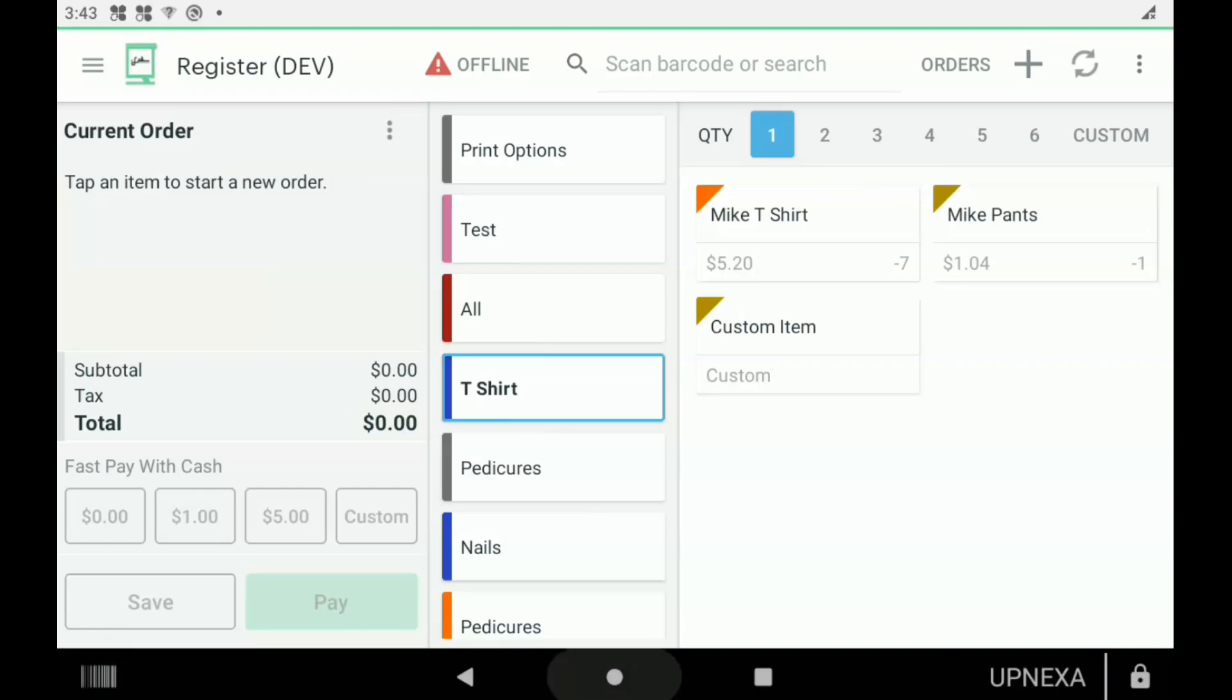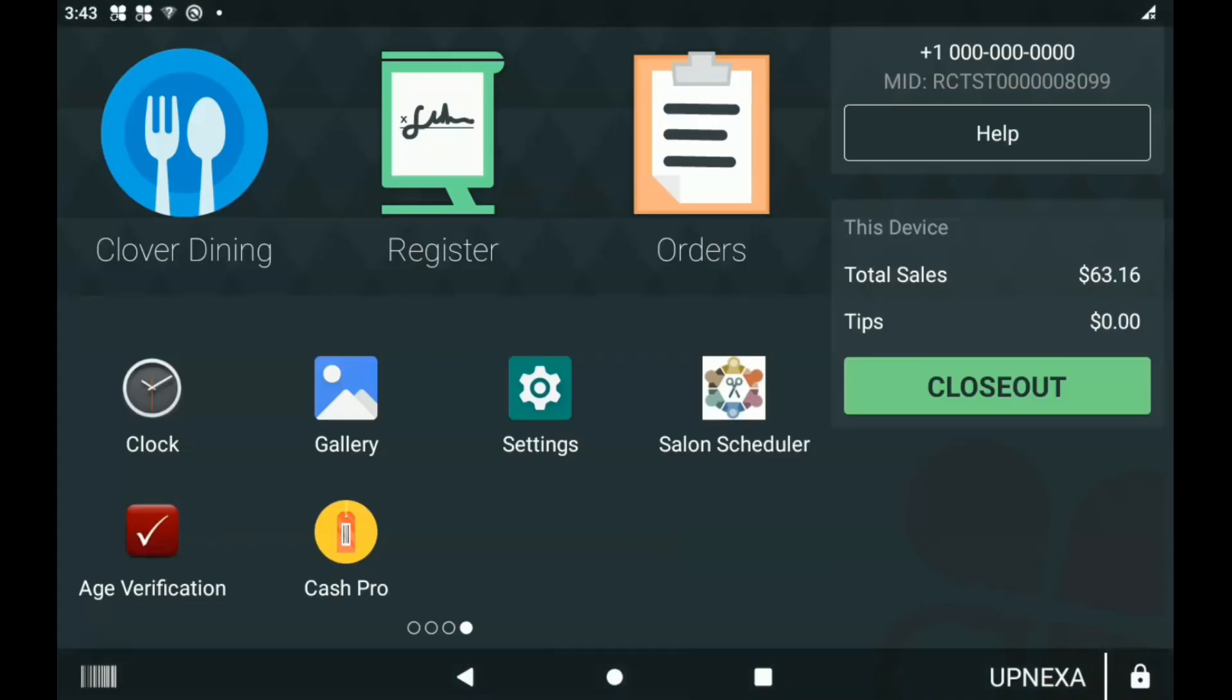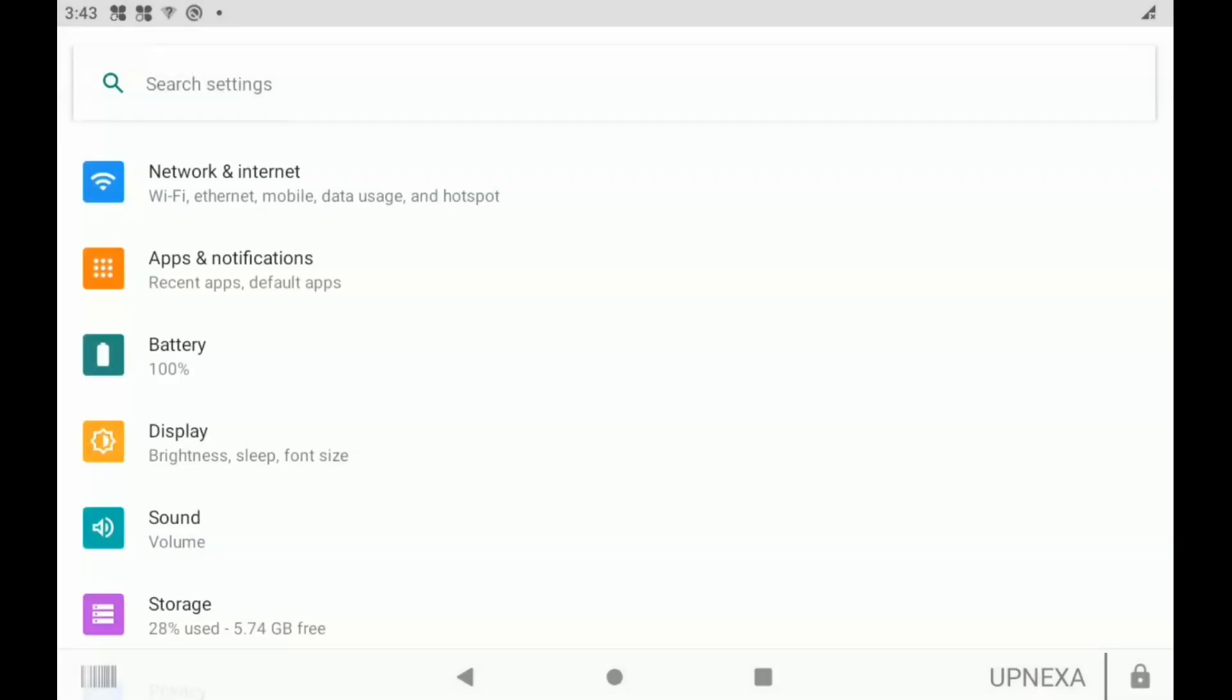First step is clicking the home button and then navigating to the app that says Settings. Settings would be located usually at the last page of all your apps, so we can just click on Settings and then we're going to select the first option on the screen which says Network and Internet.